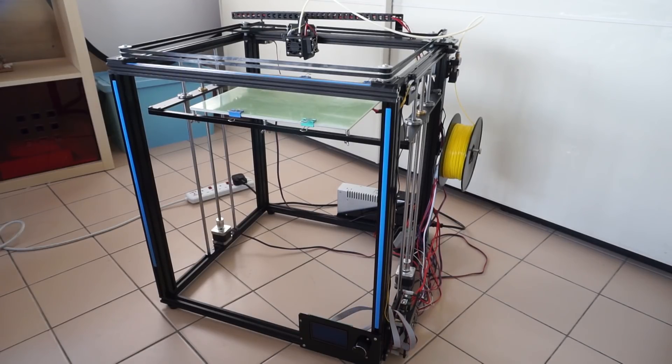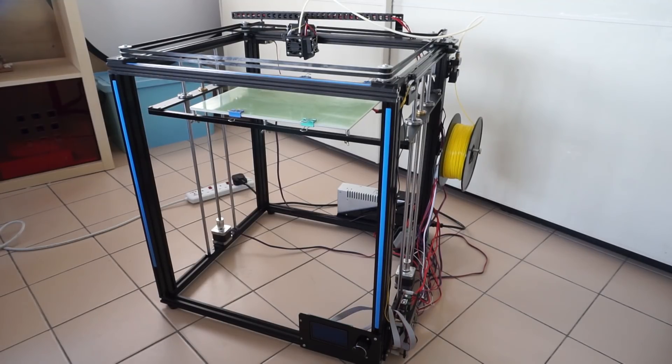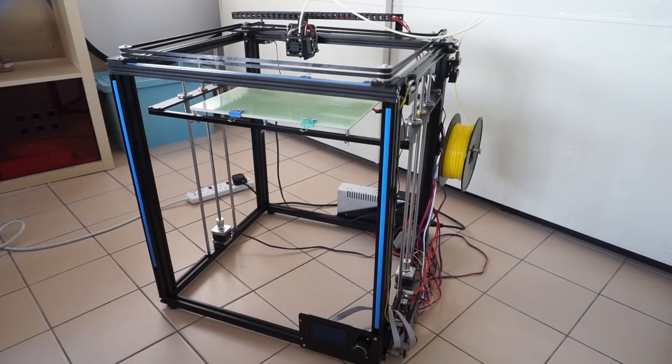After I finished building the printer and did my first test prints, I was actually very surprised by the print quality that it was capable of producing. It is certainly better than the X3S and it has less issues.